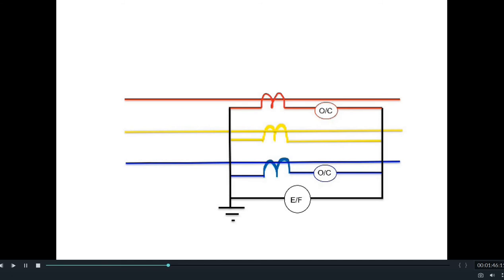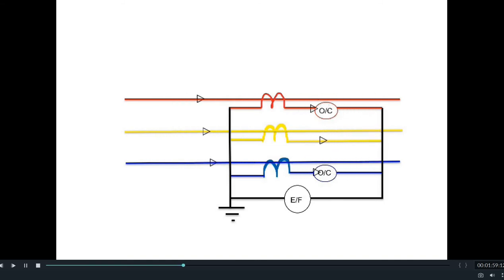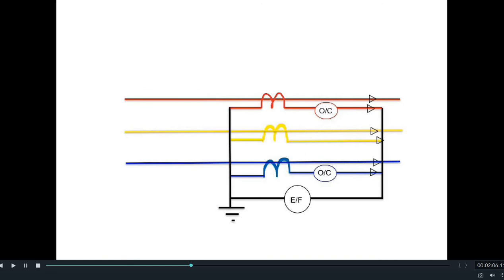We will see how two overcurrent relays and one earth fault relay in combination fully protect the transmission line from any kind of fault. In normal condition, when normal currents are flowing through the transmission line, normal currents also flow through the CT secondary in balanced condition — the vector combination of R, Y, and B phases will be almost zero, so there will be no current flowing through the earth fault relay and the transmission line will work properly.